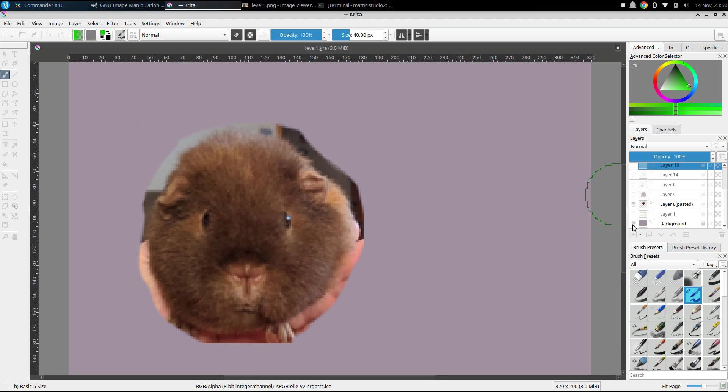In cases where I have something that is a lot of one color like a brown guinea pig, I want to make sure I have a few shades of brown to work with out of that palette.